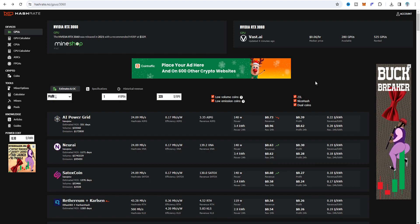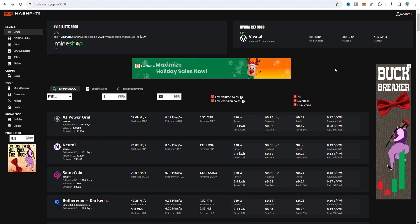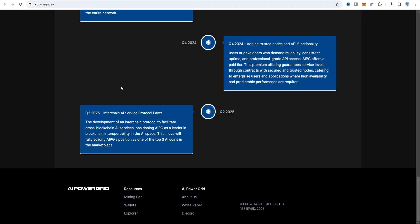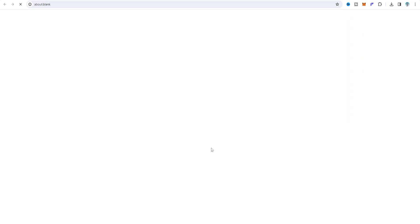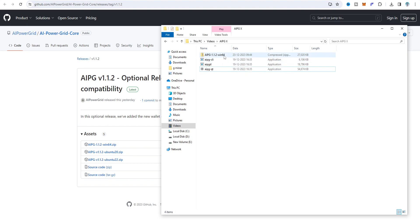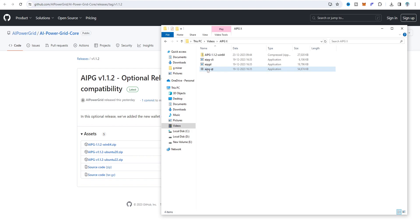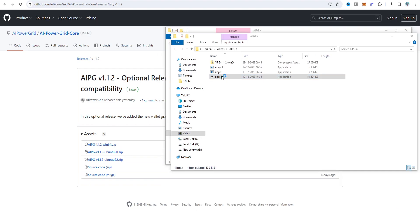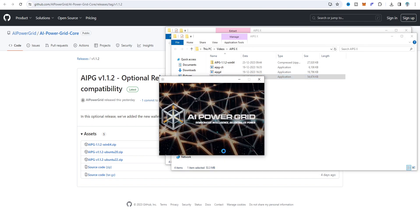To create the wallet, go to the wallet section and click on it — you'll go to the GitHub site. Choose Ubuntu or Windows; I'm going with Windows. Click the Windows version, download it, and you get a zip file. Extract it and you get three different applications. Choose the right one and double-click it. It shows a 'run anyway' prompt — click that and AI Power Grid will start opening.